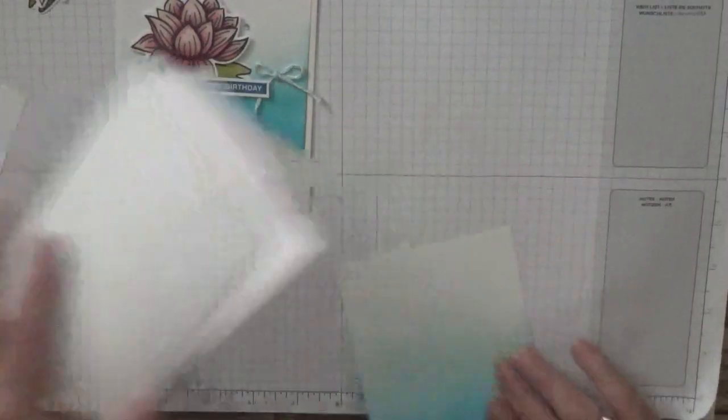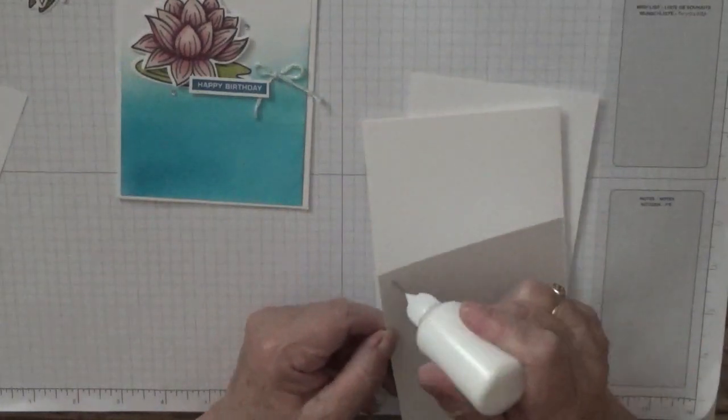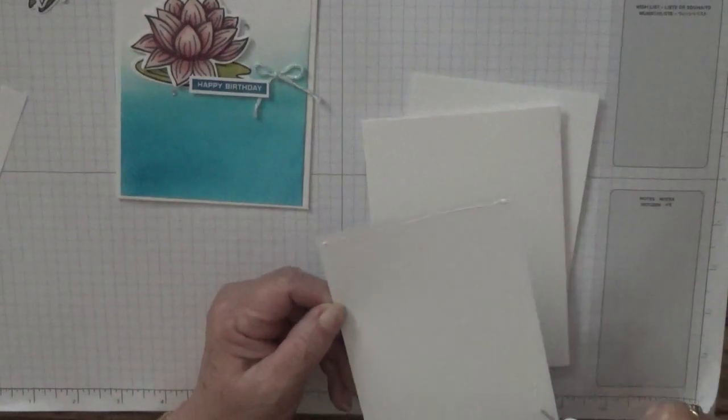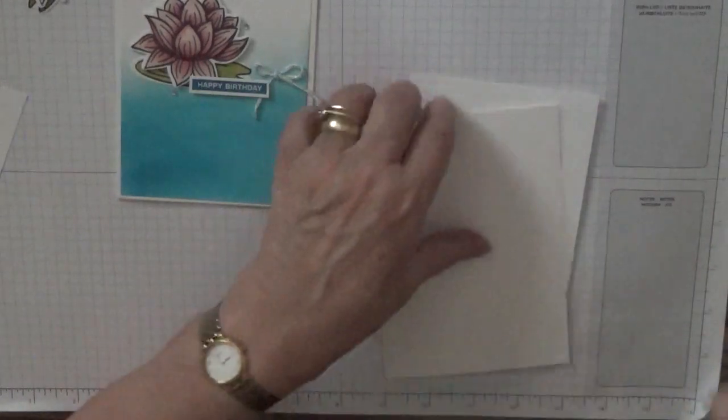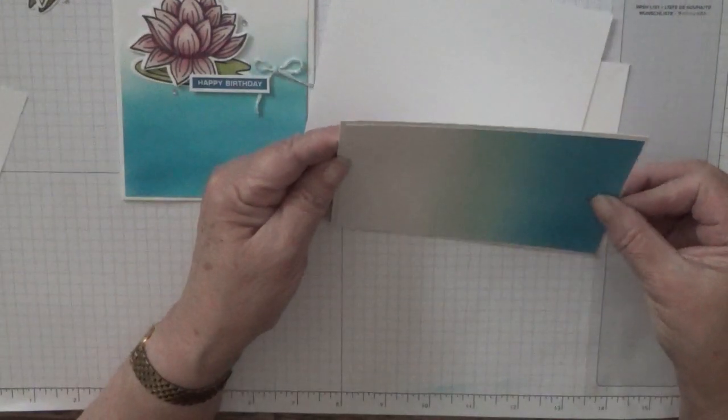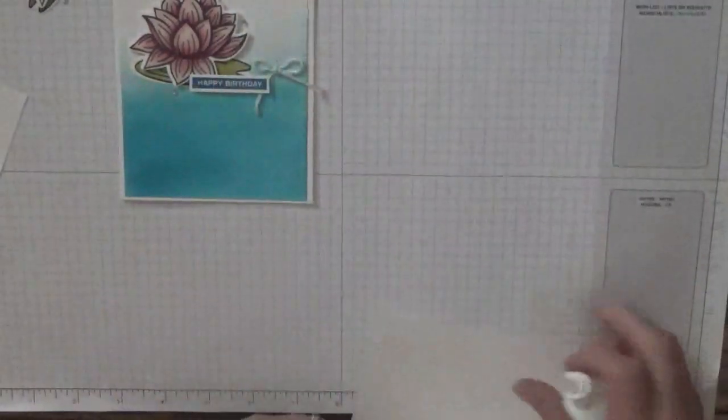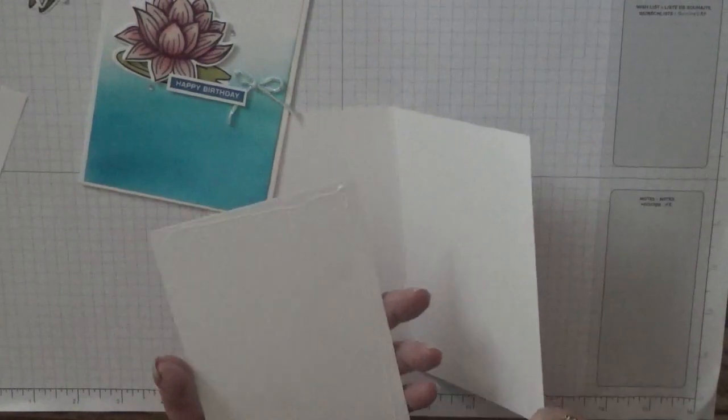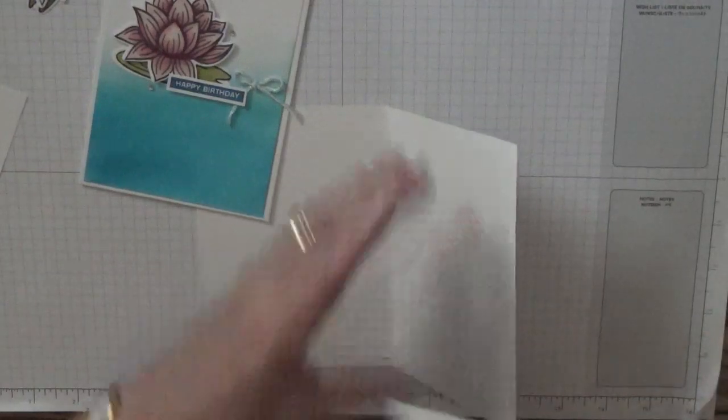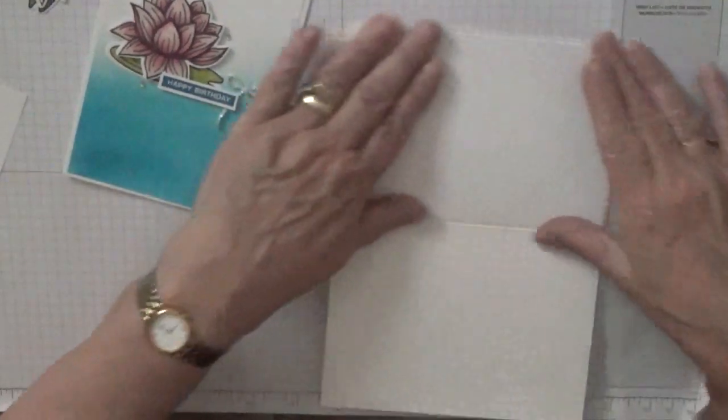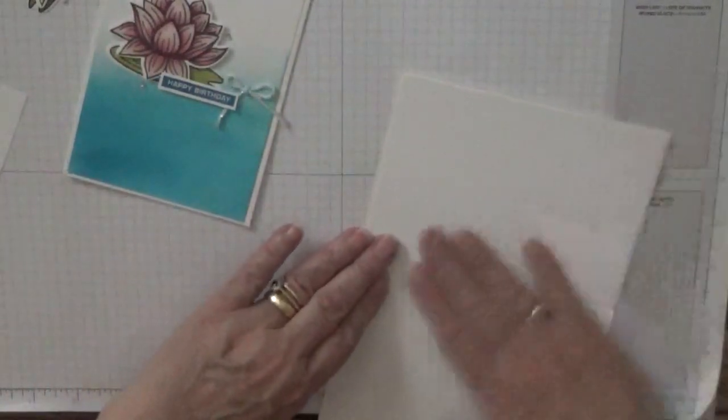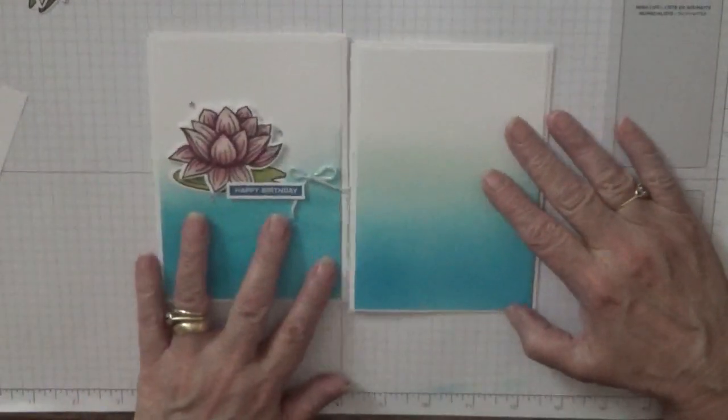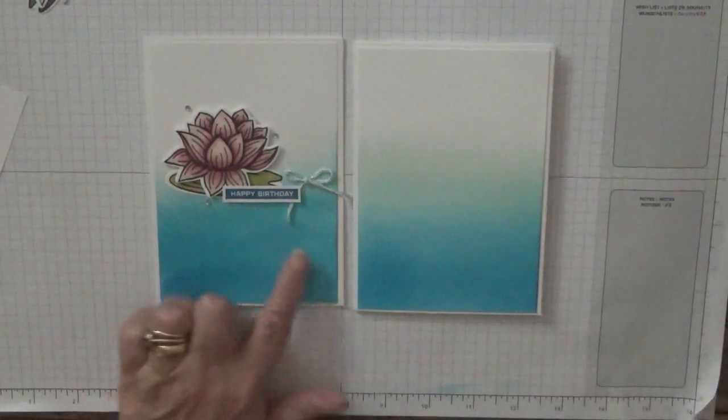What we're going to do now is stick this on the front before we put our flower on. The first time I made this card, I actually made it a get well card for my sister - she had to have kidney stones removed. And then I changed it into a birthday card when I made it a second time for filming.